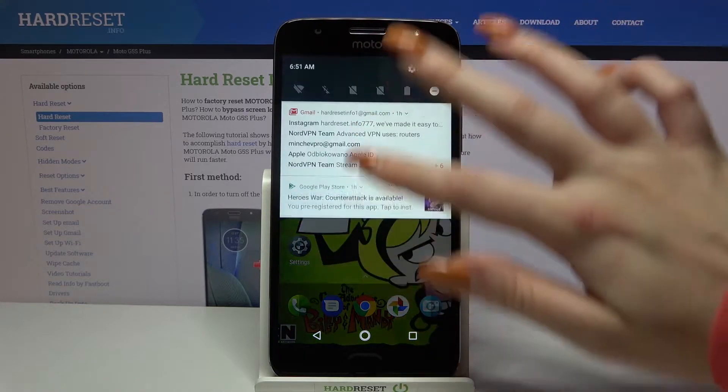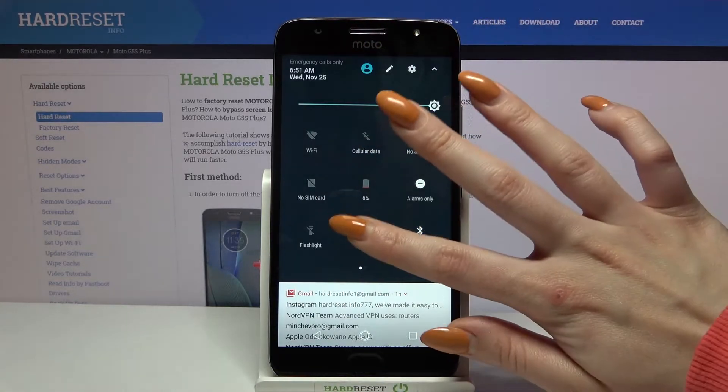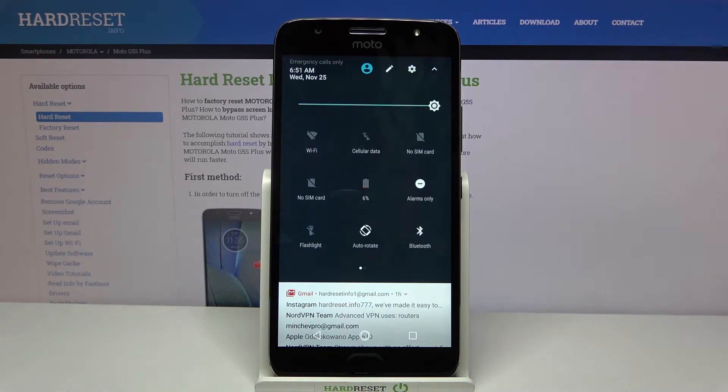Start by opening the tab menu. Now click on portrait. Auto rotation is now on.